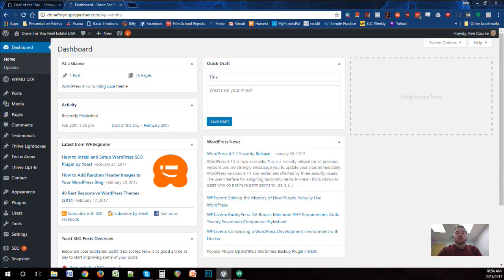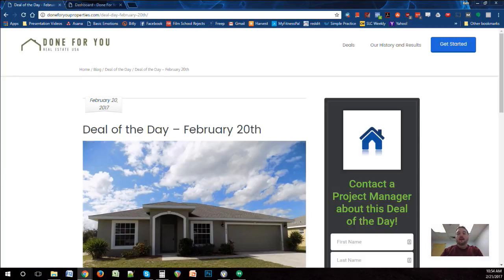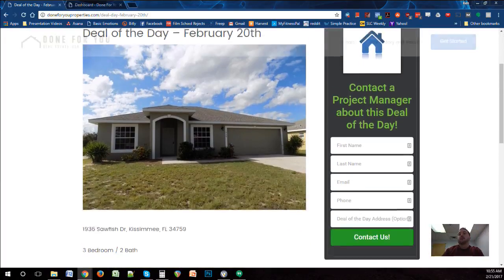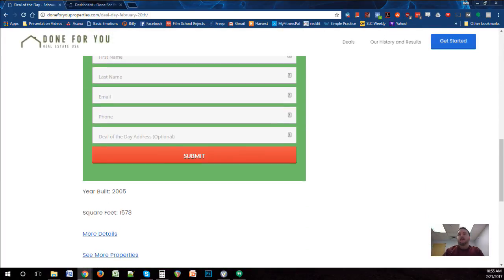Hello everyone. We're here today to talk about the Deal of the Day section that we're launching for Done-For-You Properties, also known as Done-For-You Real Estate USA, and how you go through the process of posting these deals. Right now we're calling our blog the Deal of the Day section — you can see all the segments there. We may add additional categories eventually, but for now this is what we're doing, and you'll notice we have a picture of a deal with some basic details.